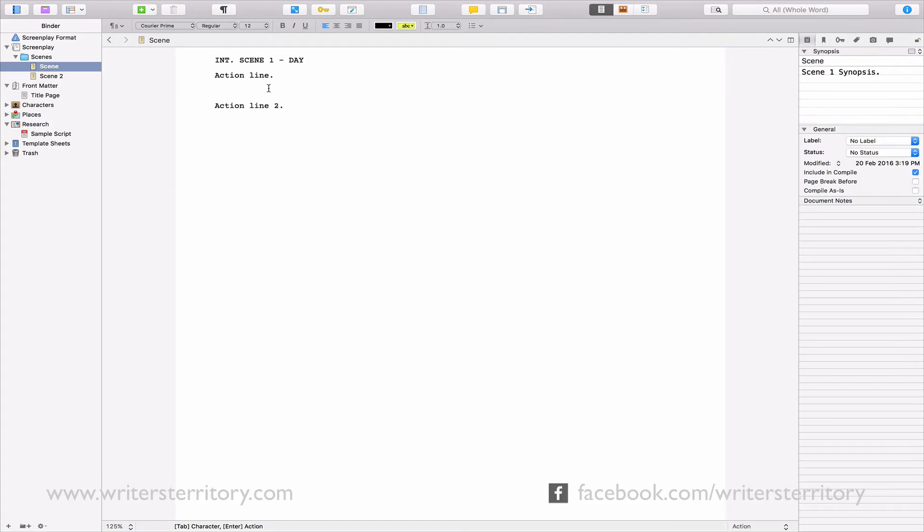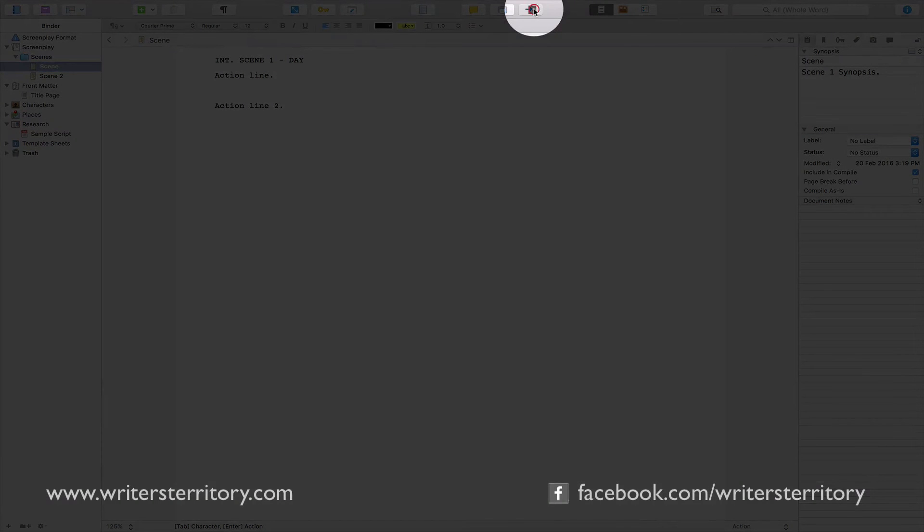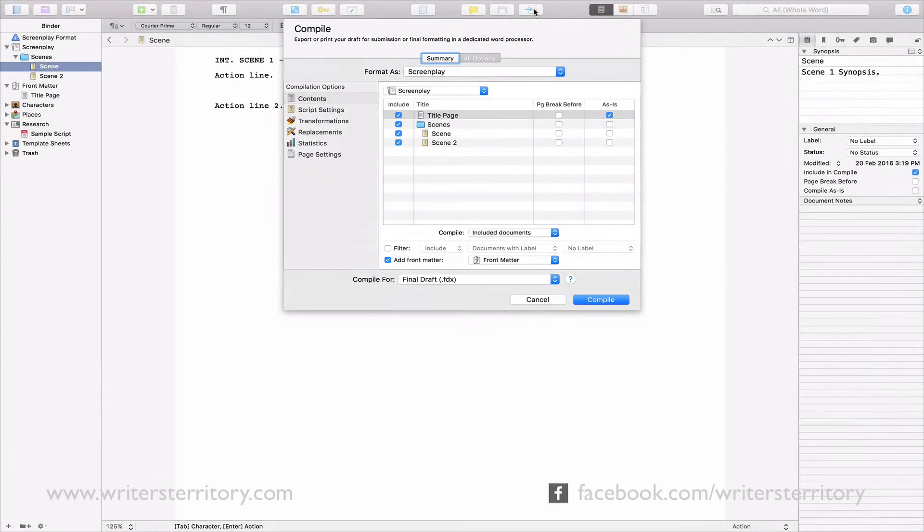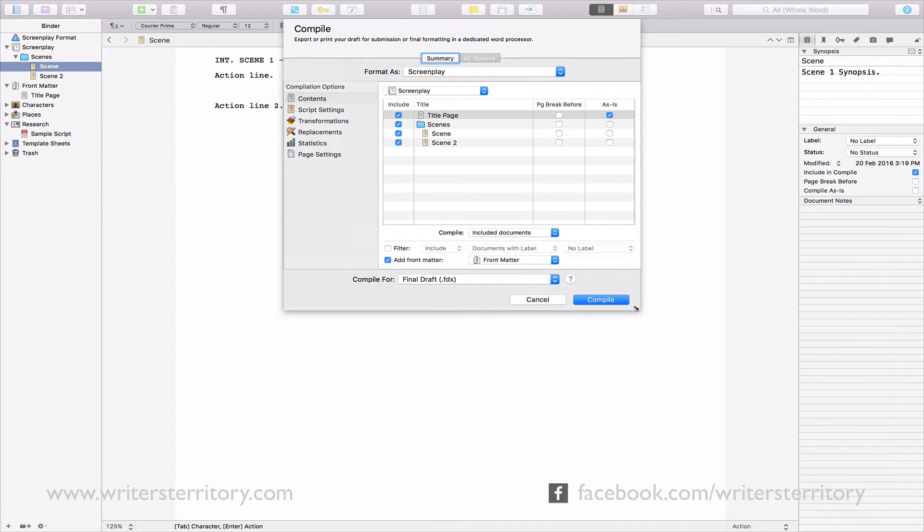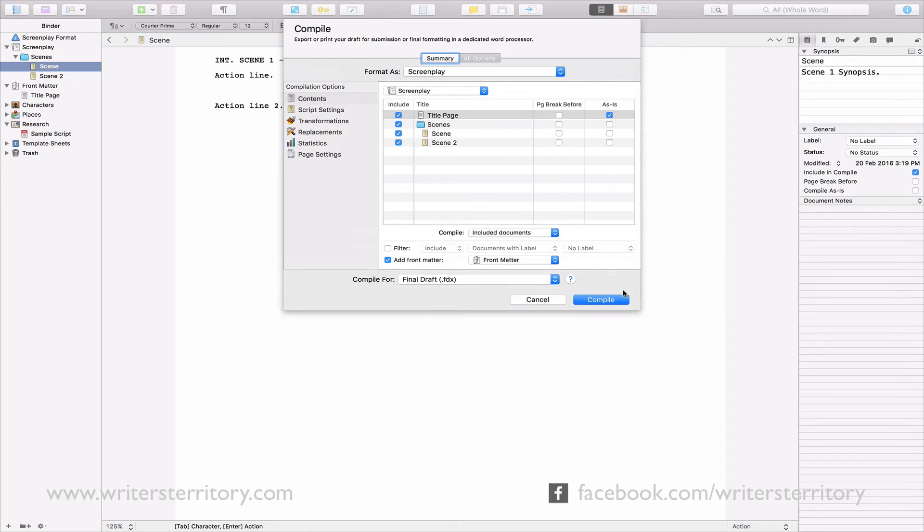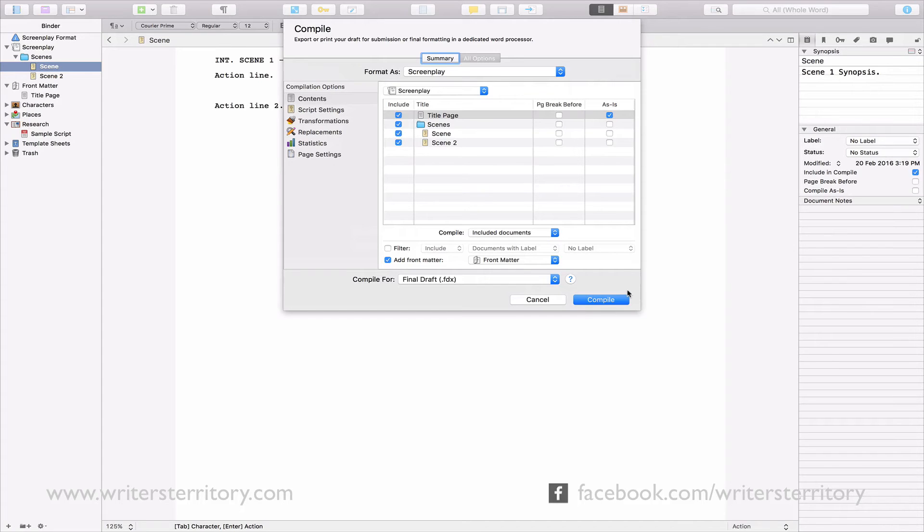So, how are you going to get them out? This is where one of Scrivener's most powerful features comes into play. It's called Compile. You open the Compile dialog by clicking on this button in the toolbar. This is where you decide, which content in your screenplay folder will be exported and how it will look. Remember I told you, the screenplay folder can only hold text and pictures, whereas all other folders can hold all kinds of files?